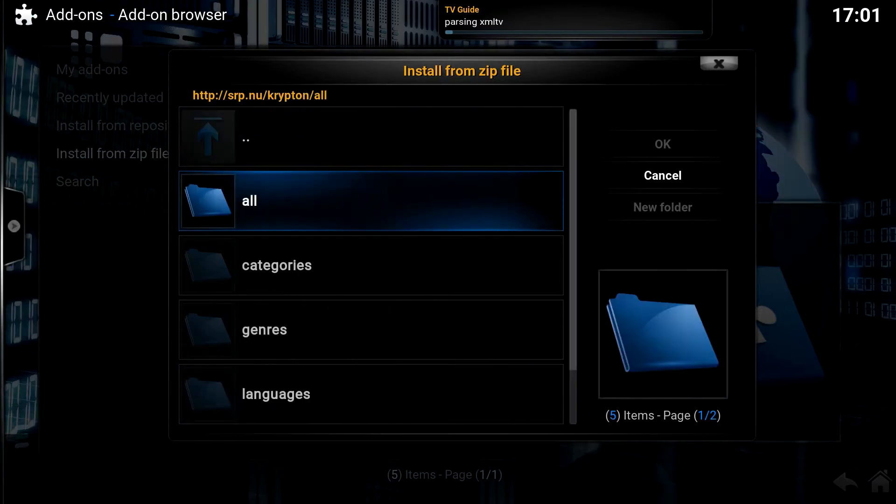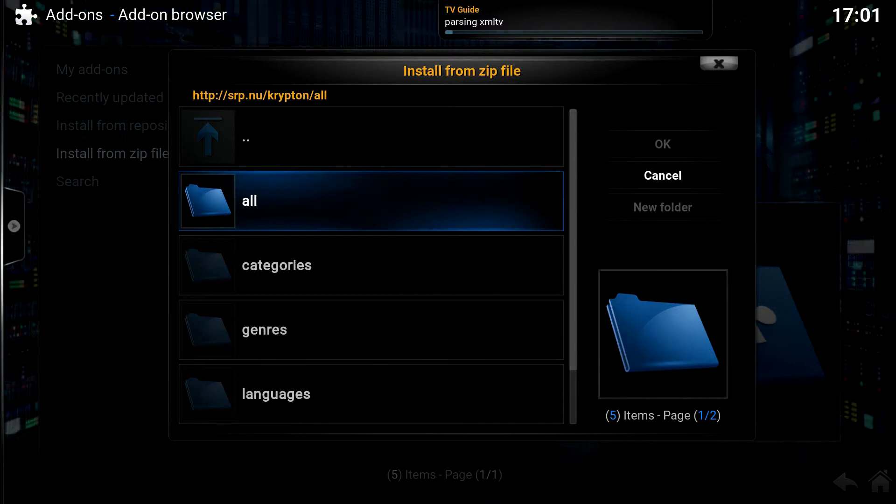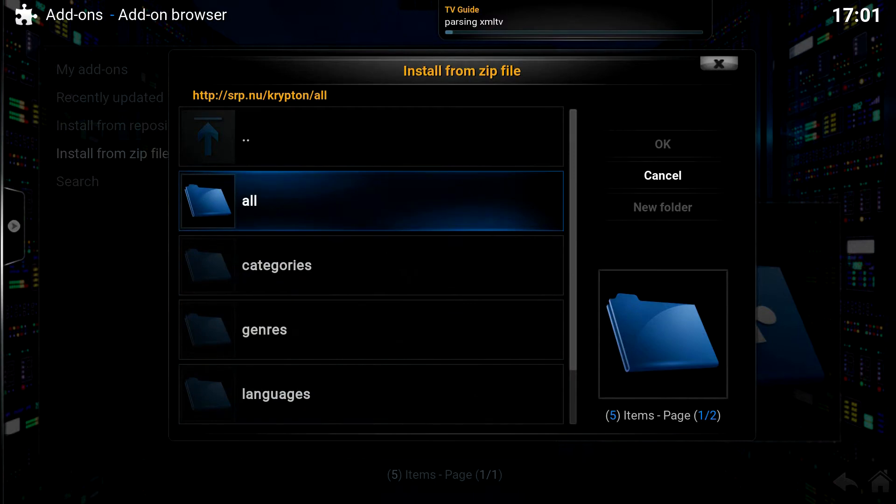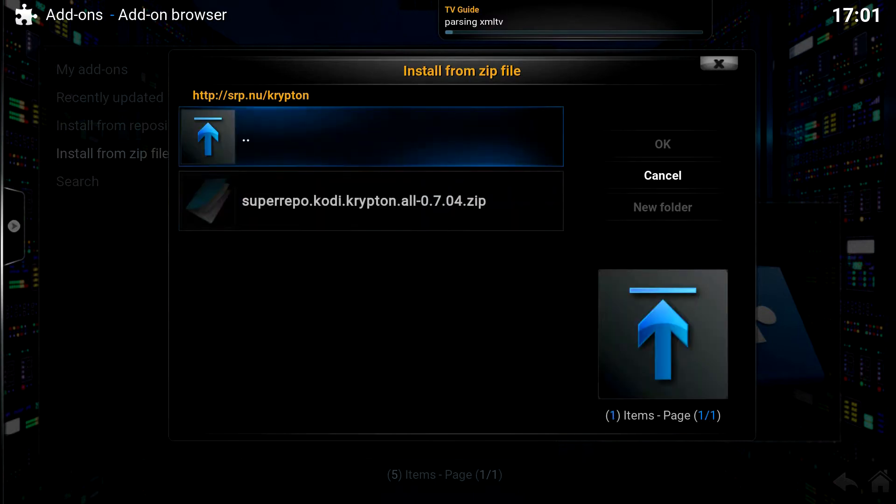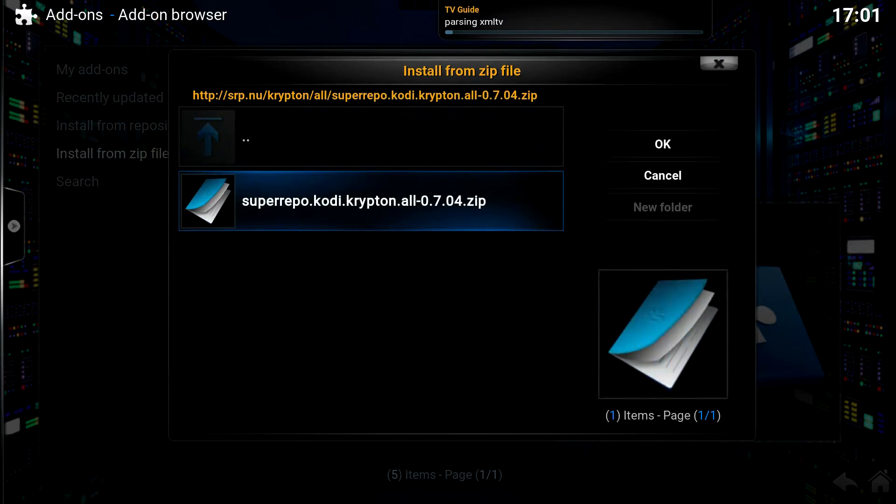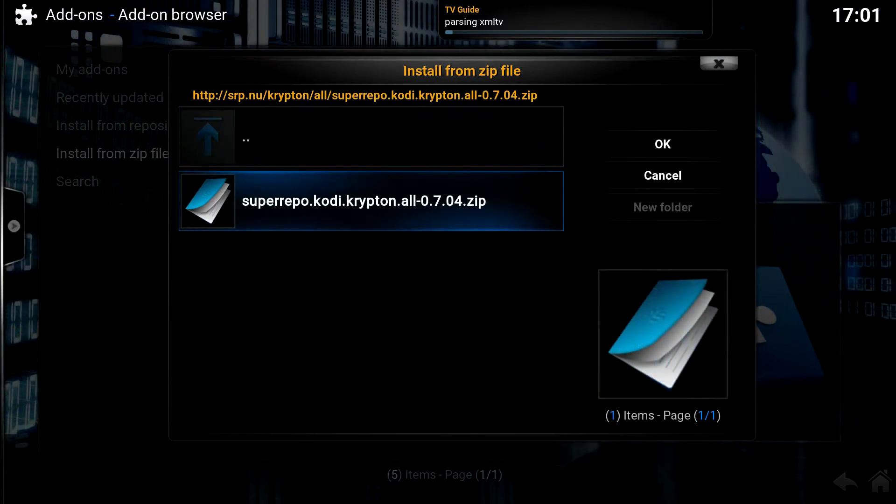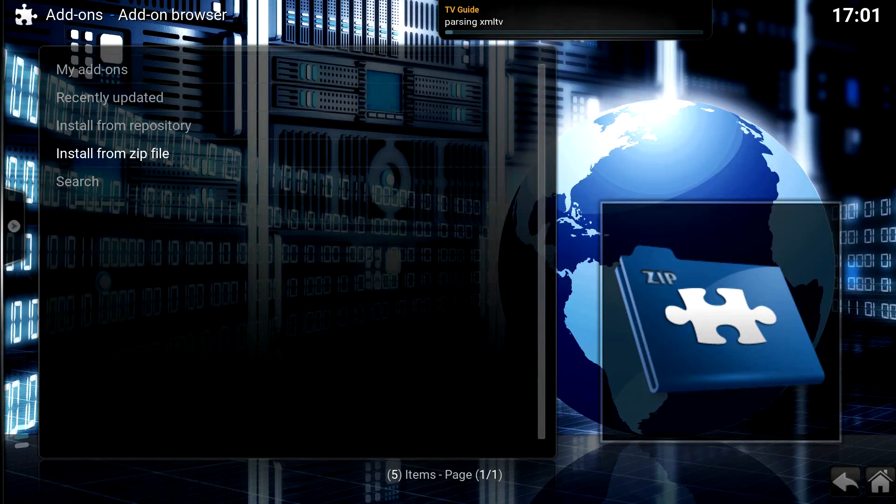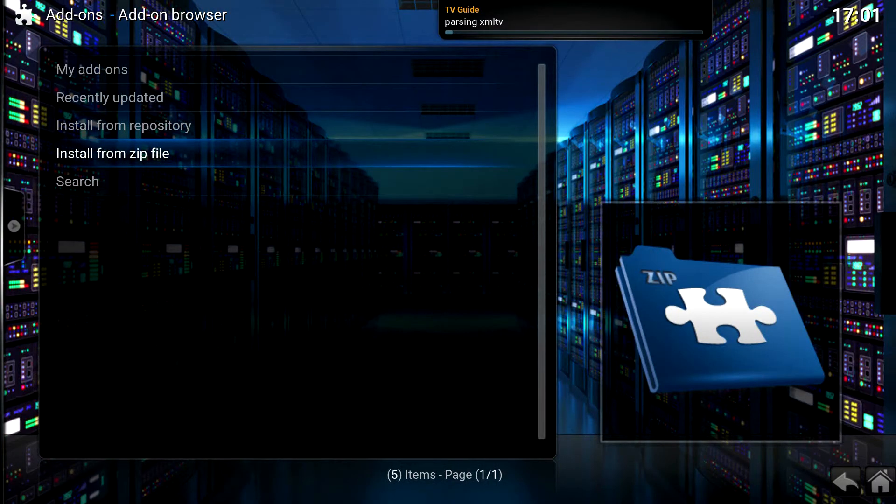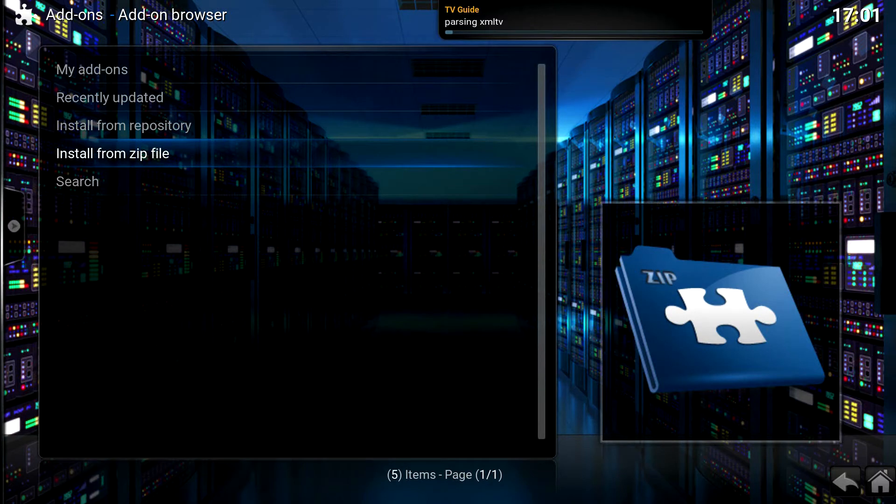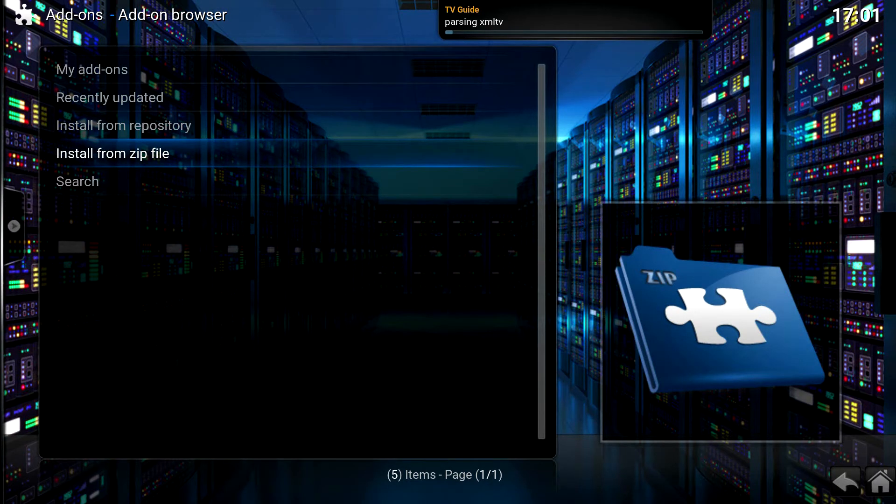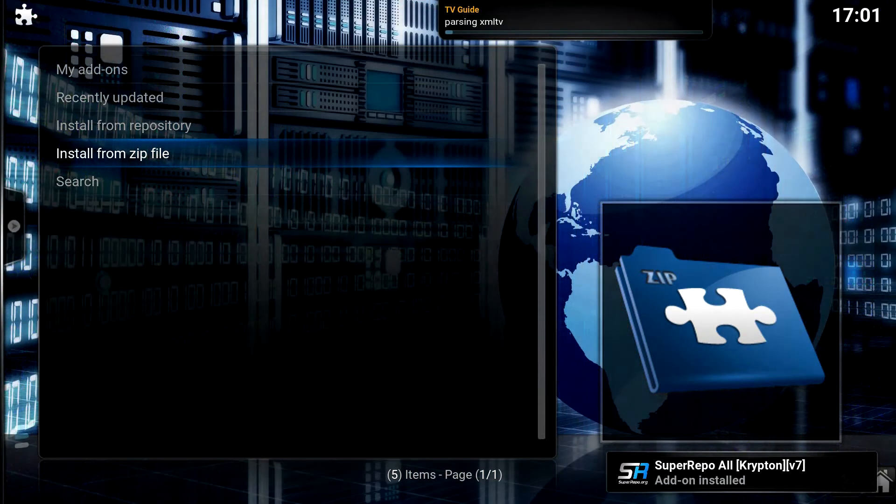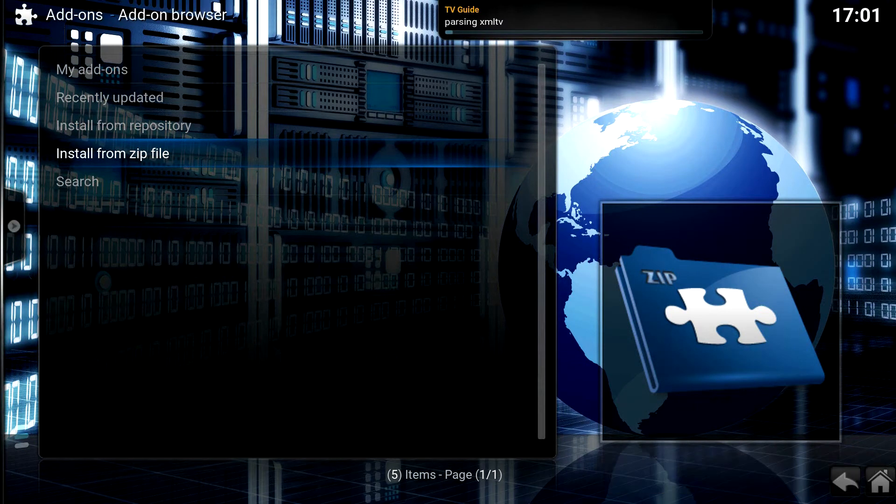When you click on Krypton, you'll see a list of file categories. Just choose All. Then choose the Super Repo zip file located in that folder or location. Right now I'm waiting for the install file to install. There you go. Down there at the lower right-hand corner, you see where it says Super Repo add-on installed.